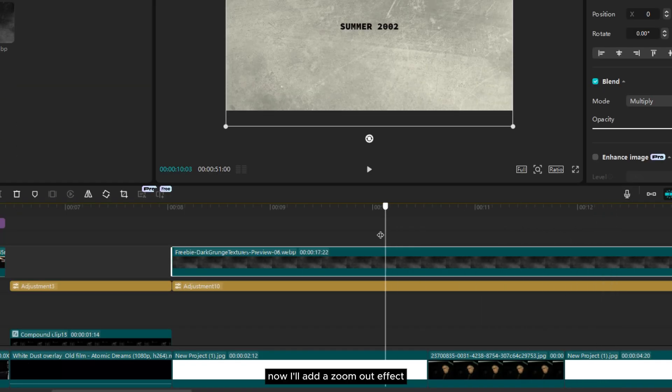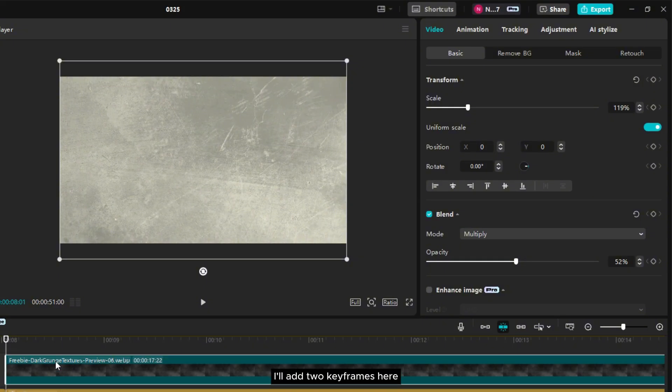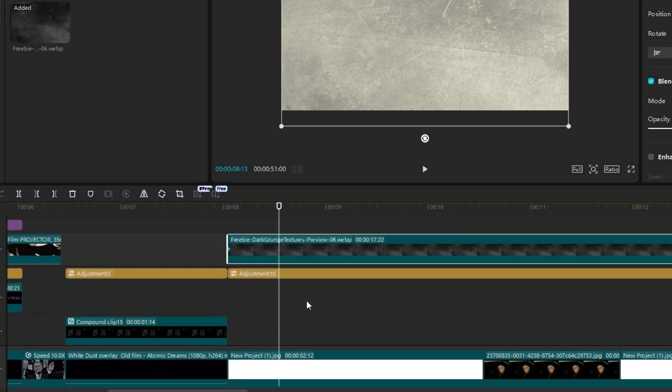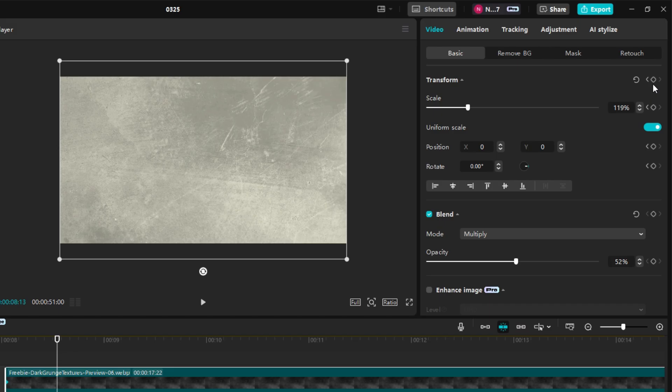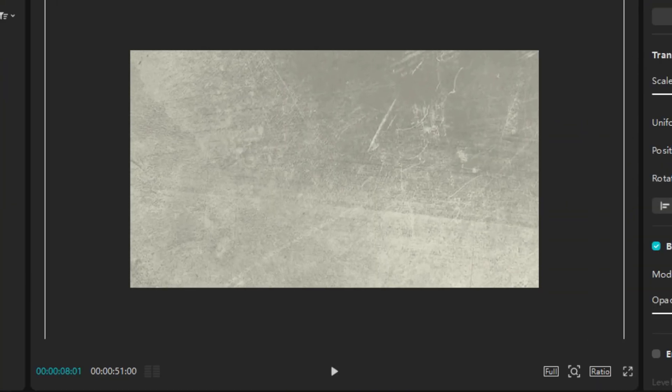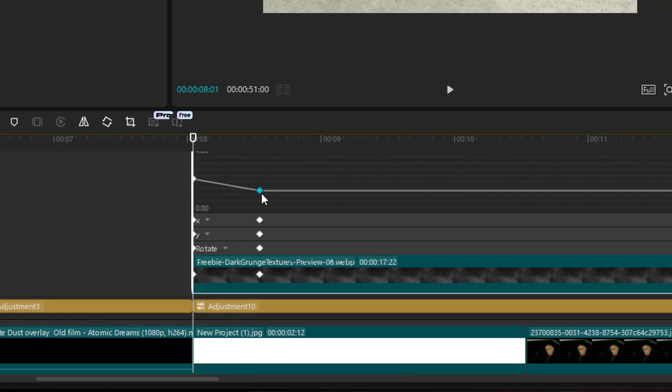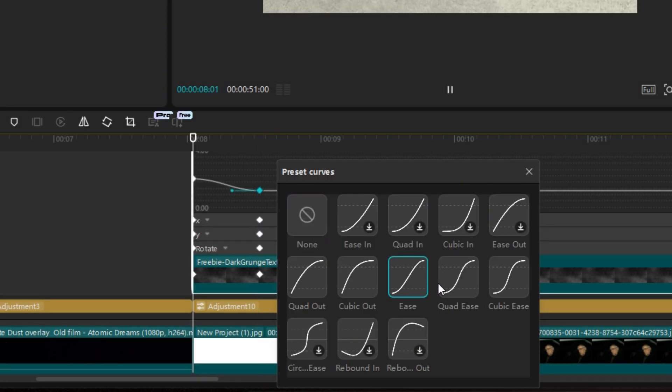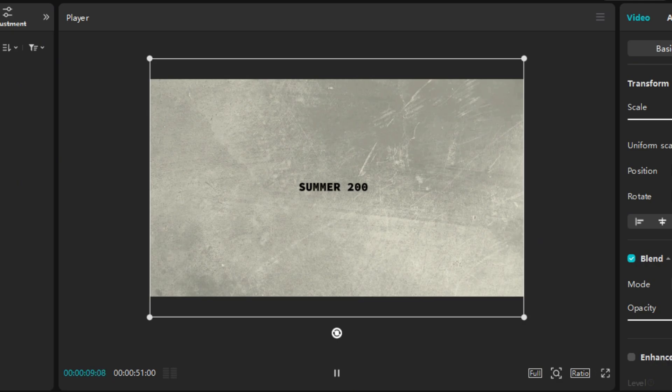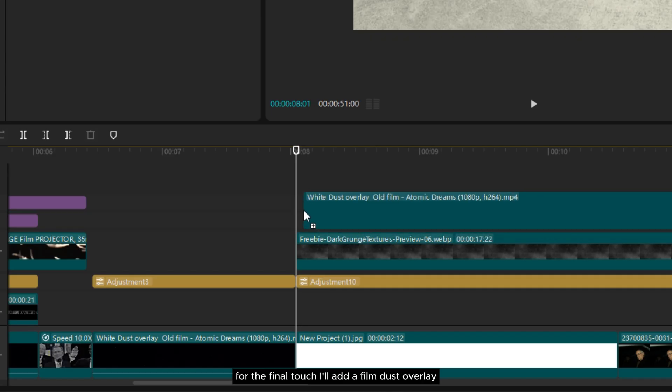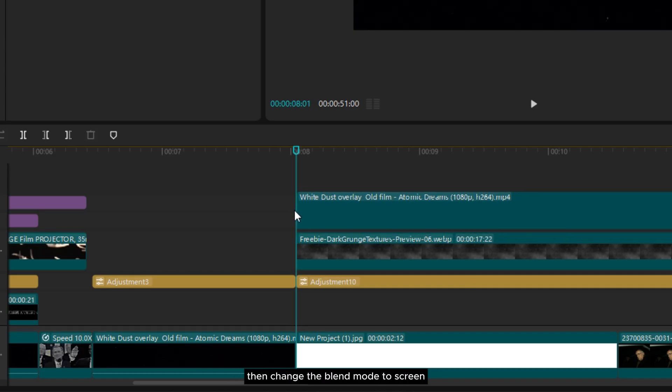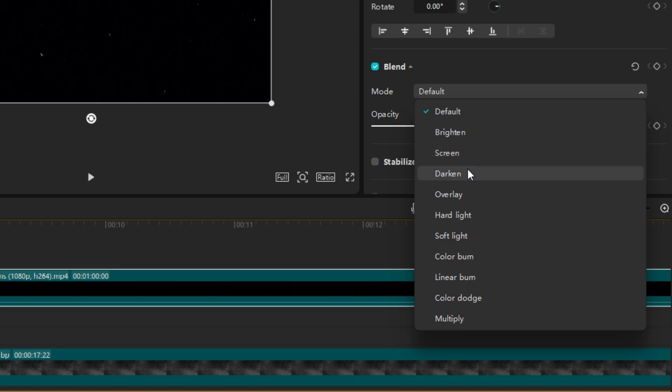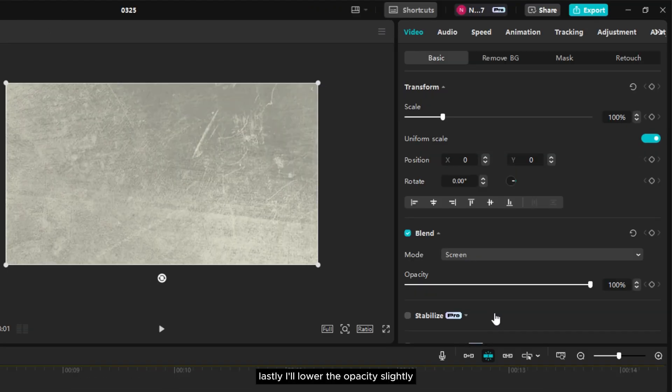Now I'll add a zoom out effect at the beginning of the texture. I'll add two keyframes here. For the first keyframe I'll scale it up. Then I'll smooth out the motion. Here's the result. For the final touch I'll add a film dust overlay, then change the blend mode to screen. Lastly I'll lower the opacity slightly.